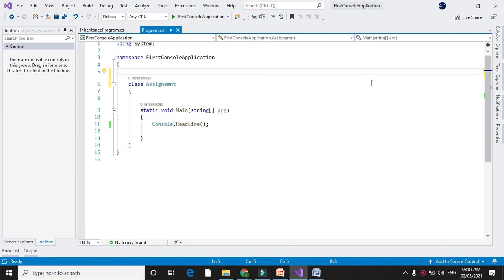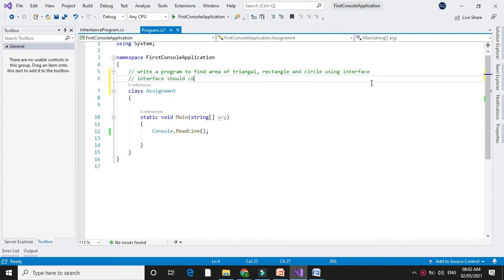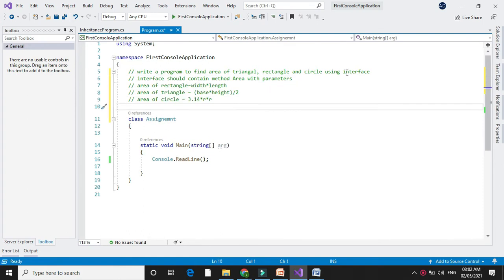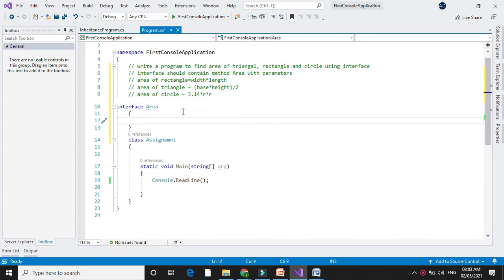Write a program to find the area of rectangle, triangle, and circle using an interface. The interface should contain a method to find the area. The formula for the area of a rectangle is width × length, area of a triangle is base × height / 2, and area of a circle is π r². First, we will declare the interface which contains the method area with two parameters.